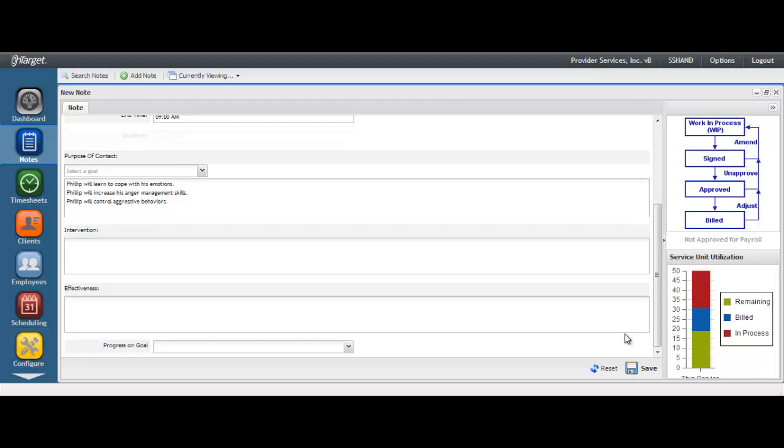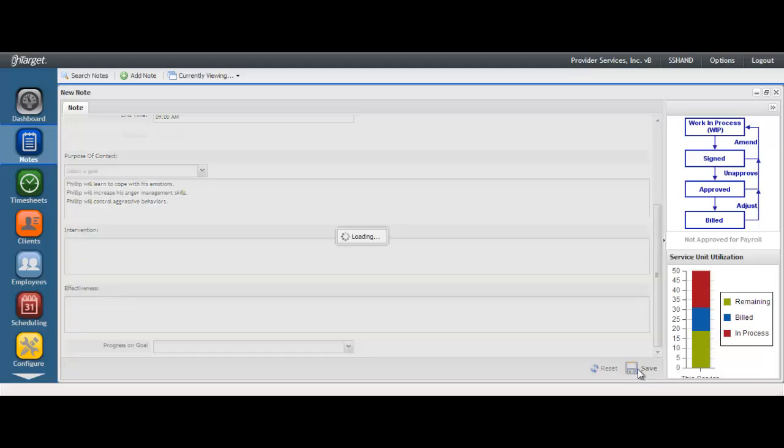When you feel you have completed your documentation, your last step will be to sign the note. In order to see the Sign Note button, hit Save.